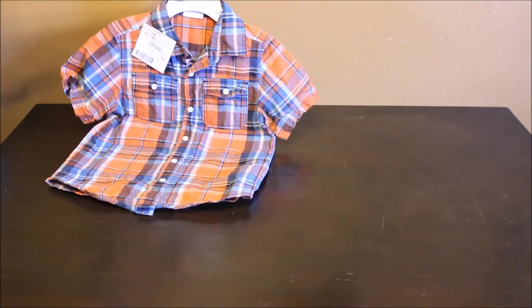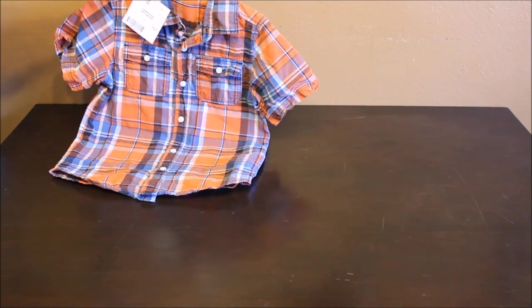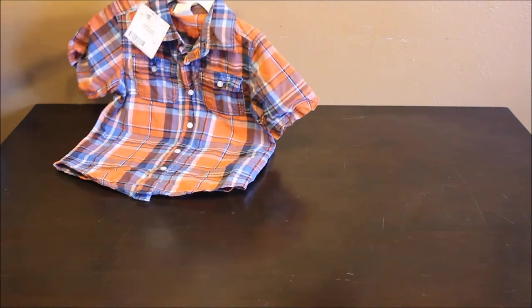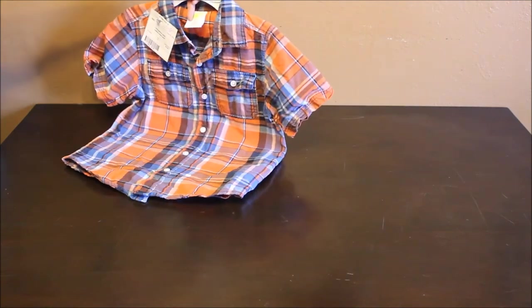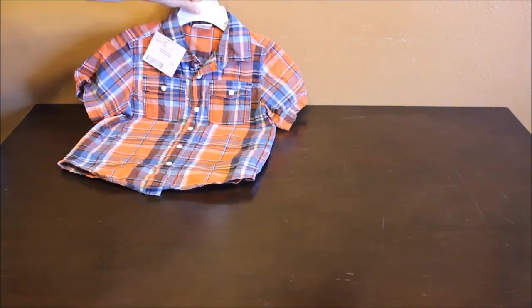I got this orange button up shirt. It is from Crazy 8. And it was $4.